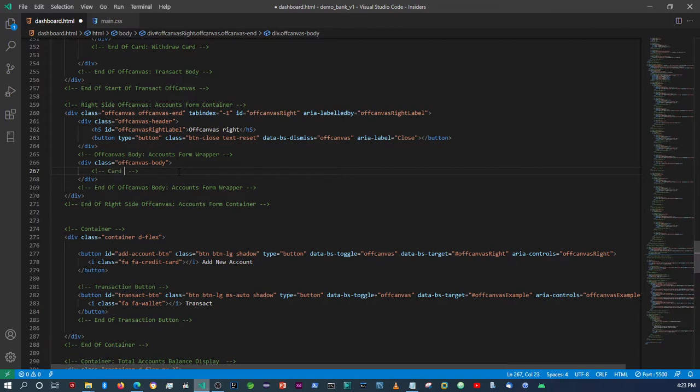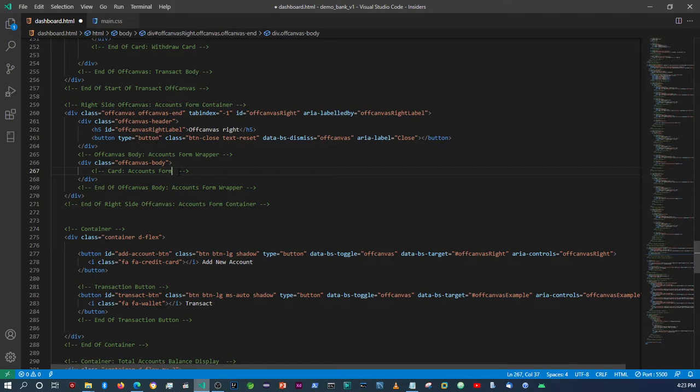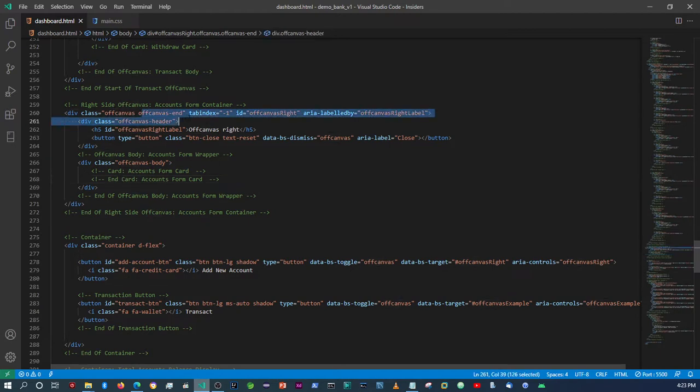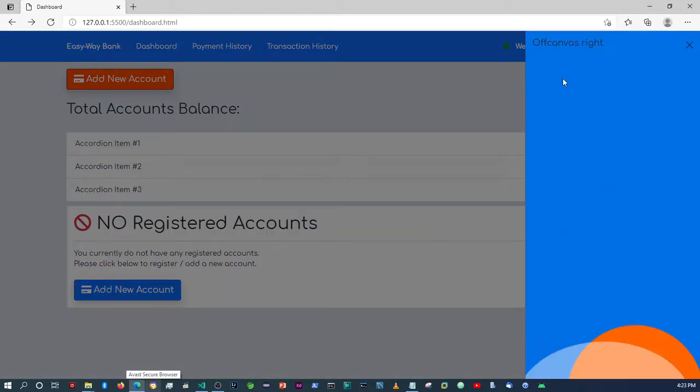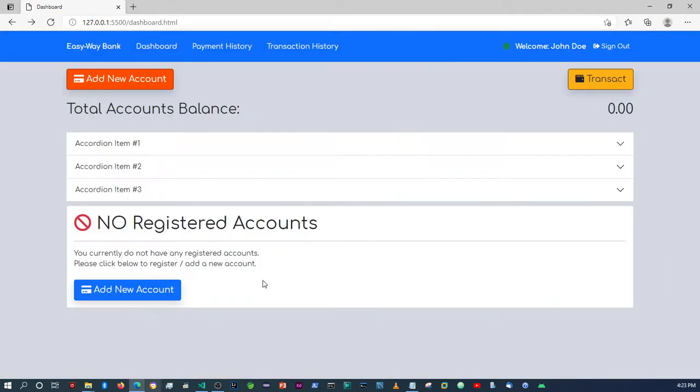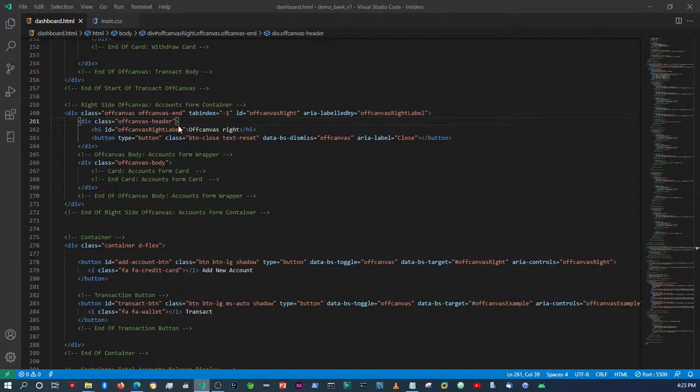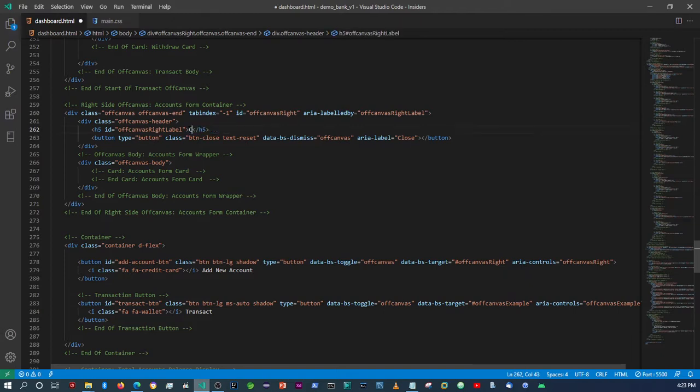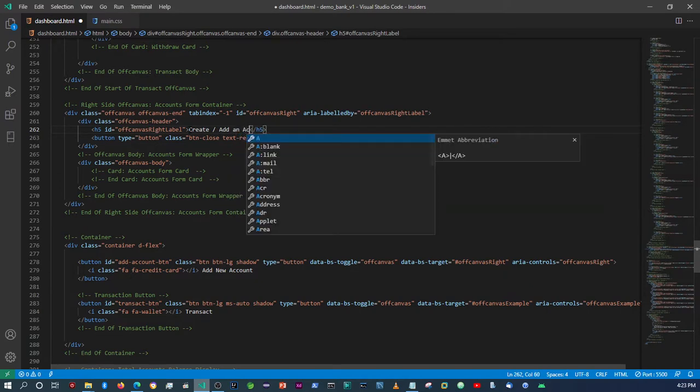So it's going to be card and then accounts form, account form card. By the way, if you're not sure where we are, as you see this is the end of the canvas that we're working on, this part of the component. So we're adding a form in that particular canvas. Let's change this to create or add an account.